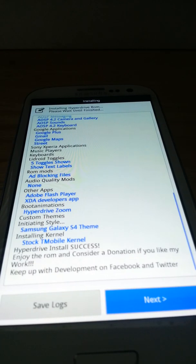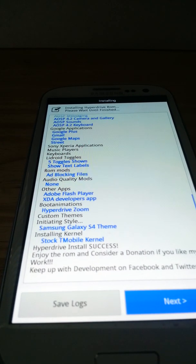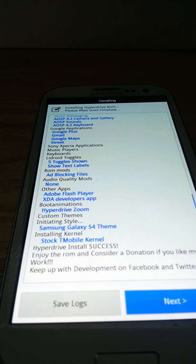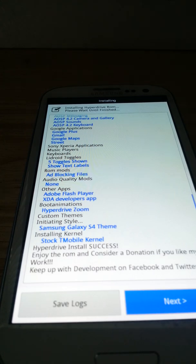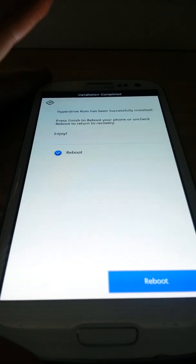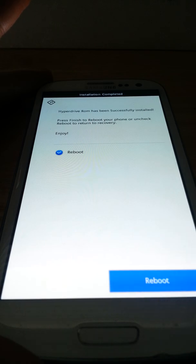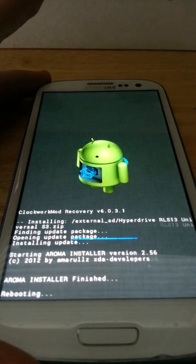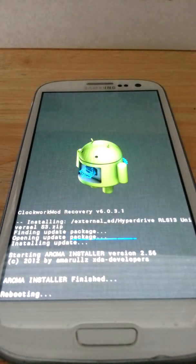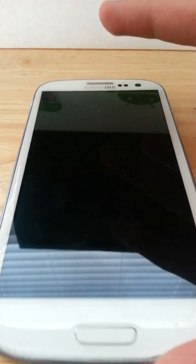It just finished installing, just now. When it's done it's going to say Hyperdrive install success, and you can just hit next at the bottom here. And it will reboot your system. It's going to just go here, don't worry. And now it should be rebooting.